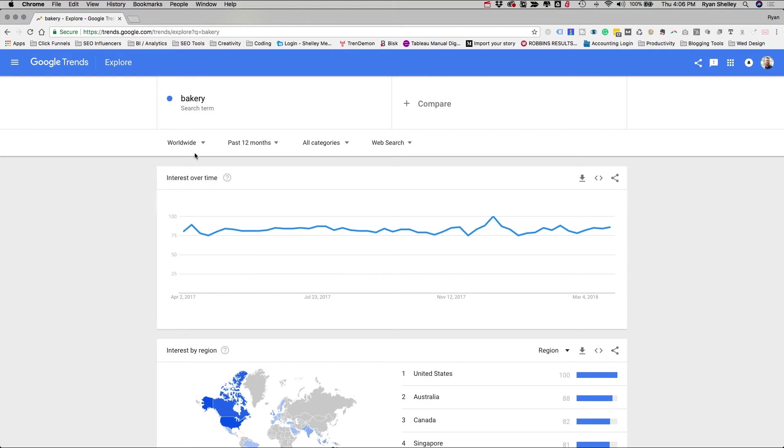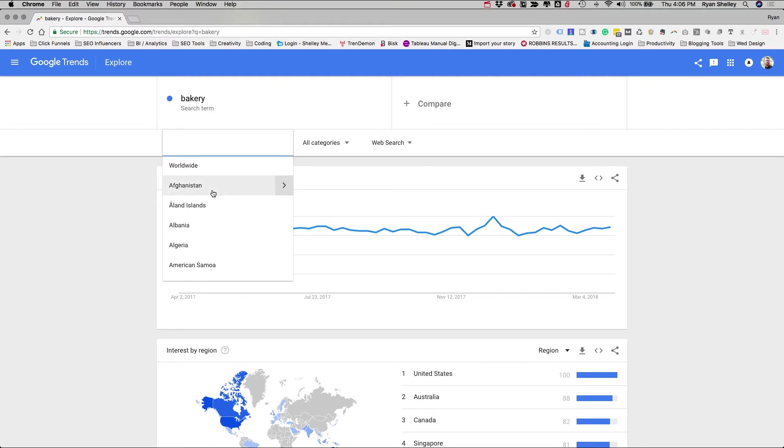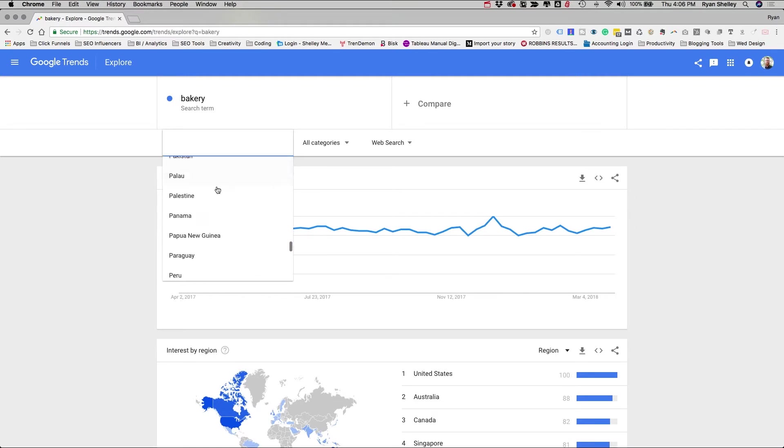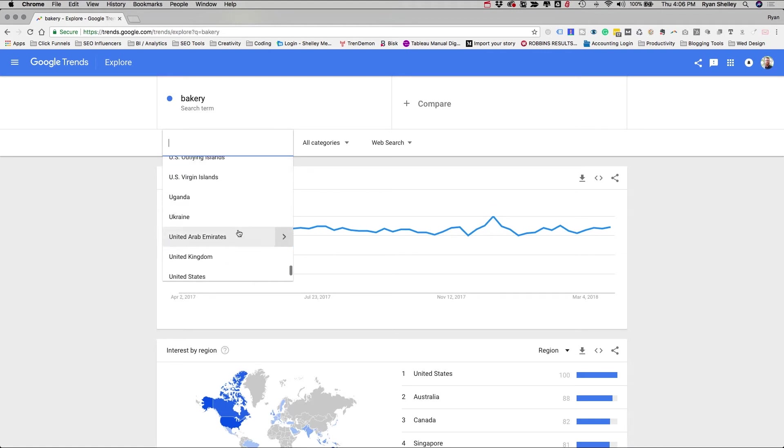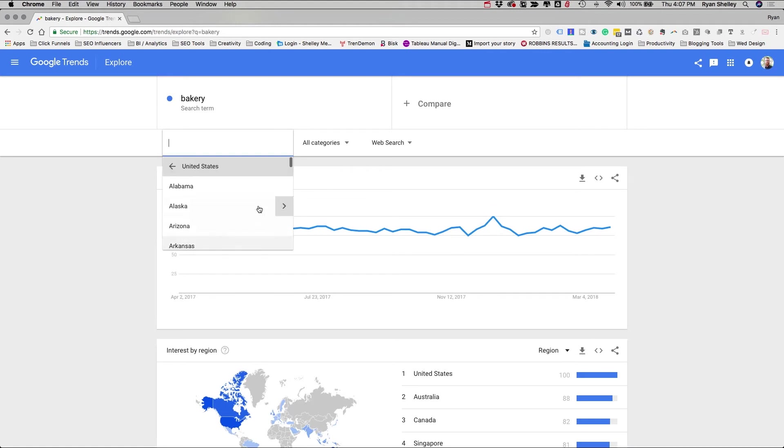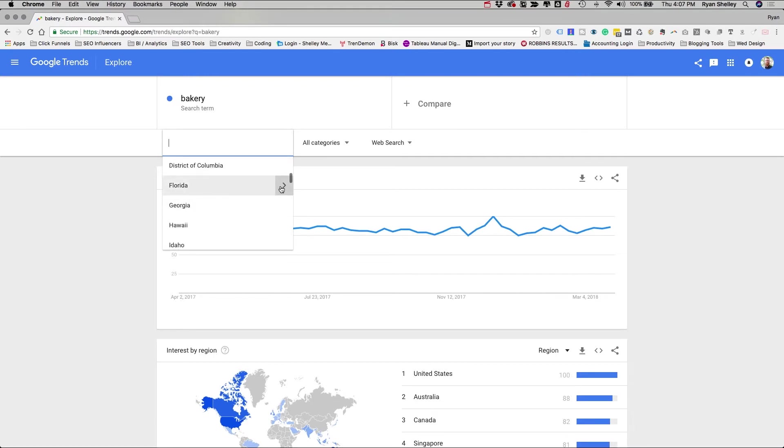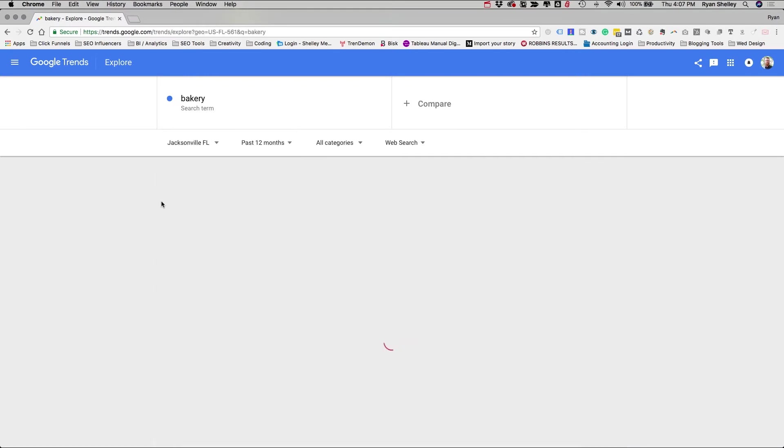Well, this shows you the statistics for the past 12 months worldwide, but let's say we don't really need to know what the statistics are for the term bakery around the world. We just need to know what it is in our neck of the woods. So we actually can go down all the way here to find the United States because we're always at the bottom. And let's say you are a baker and you live in Jacksonville, Florida.